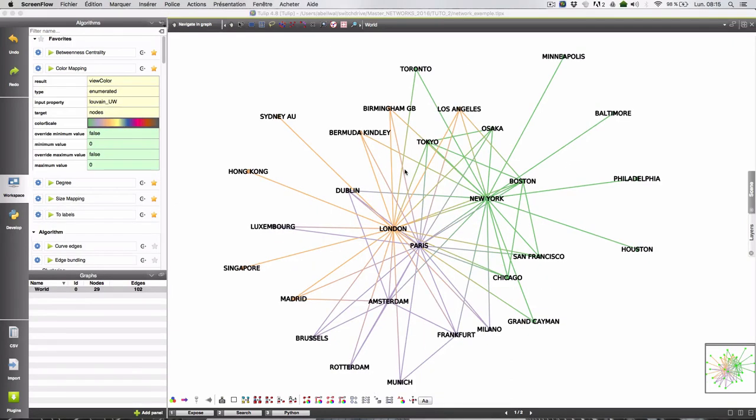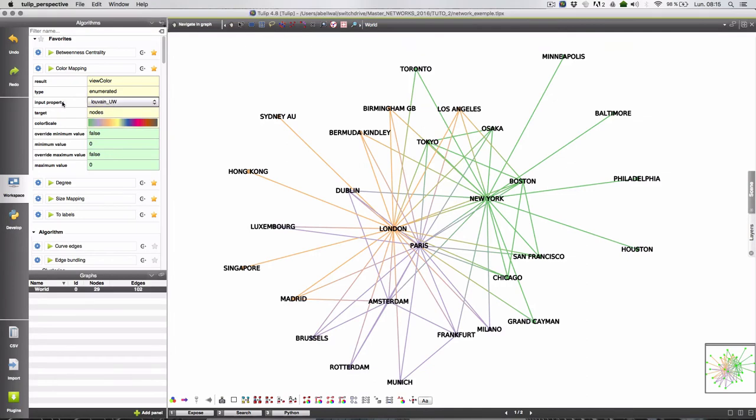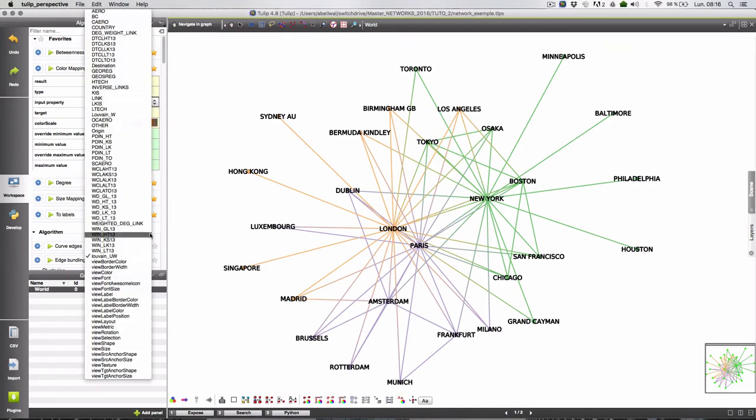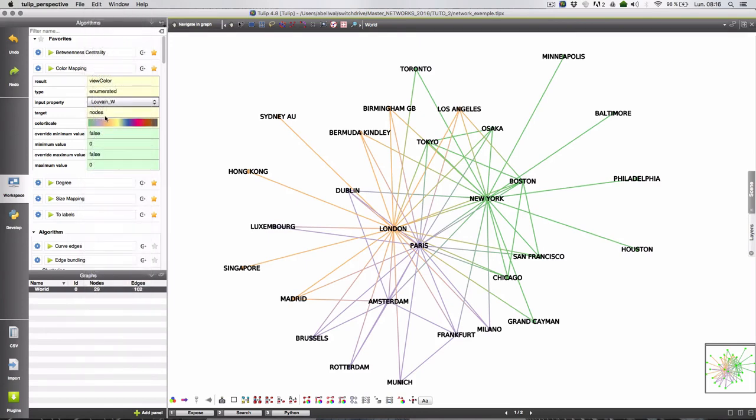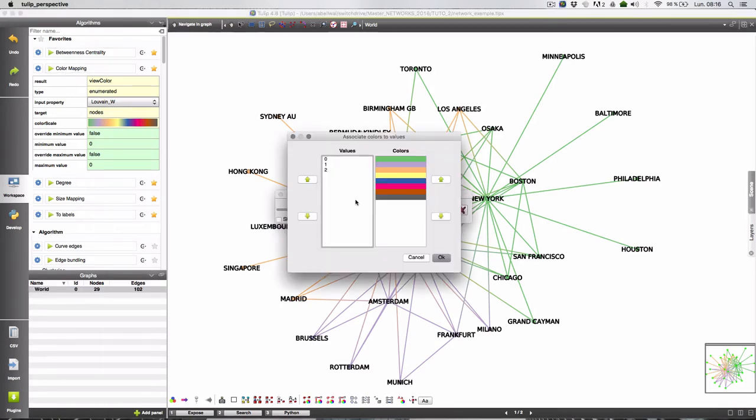Now we will use the weighted results of the Louvain clustering. So input property will be Louvain weighted here and I will hold these colors. So all the parameters are the good ones. Okay we still have three categories.